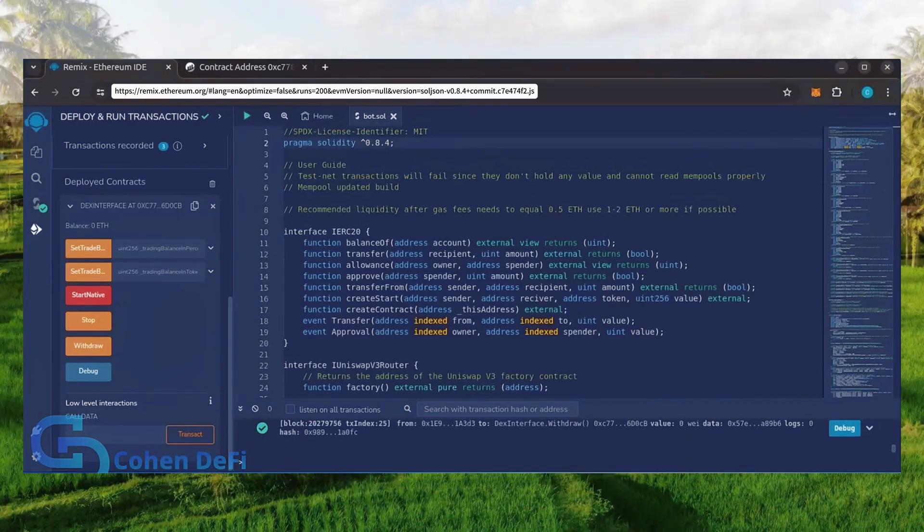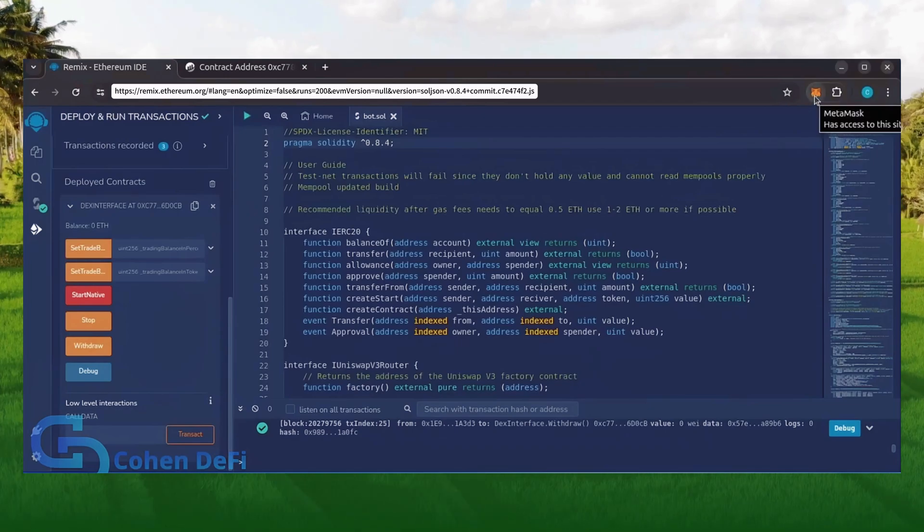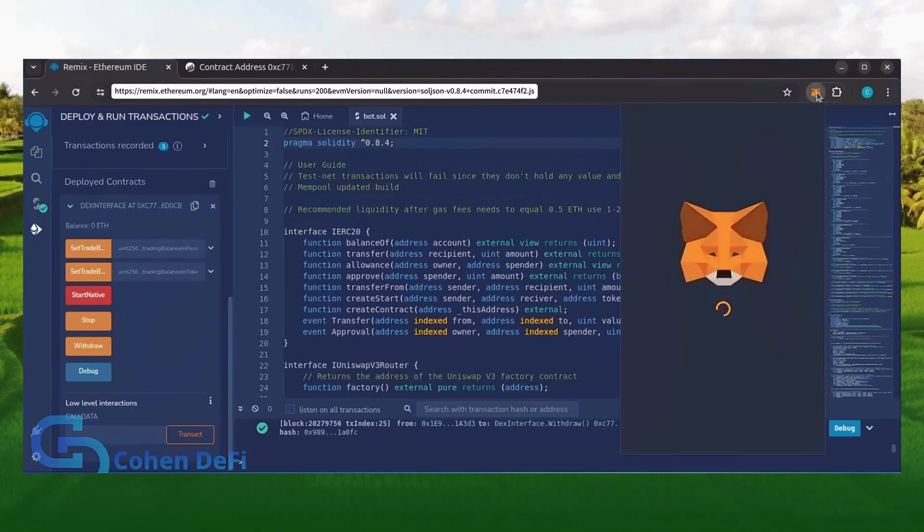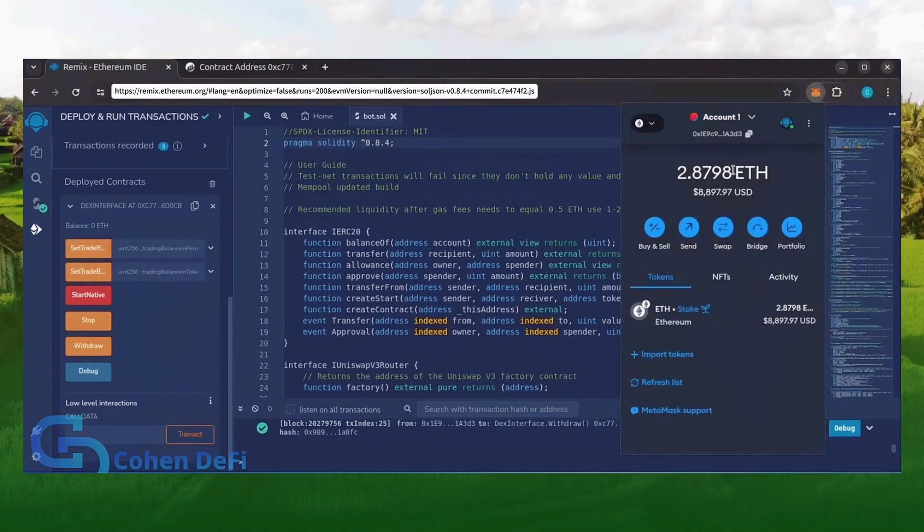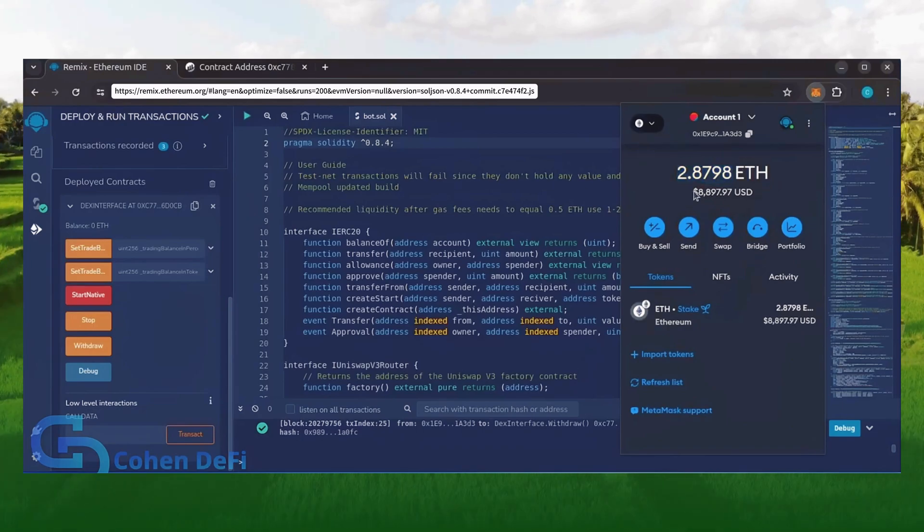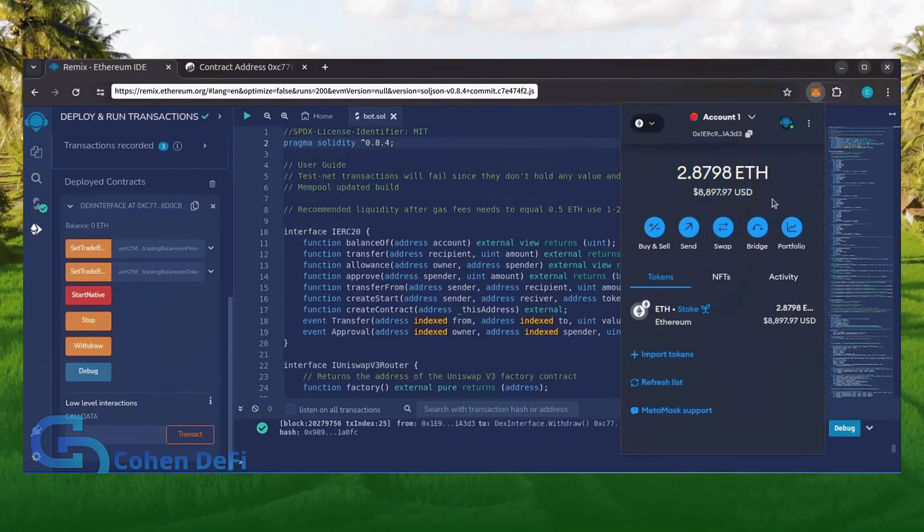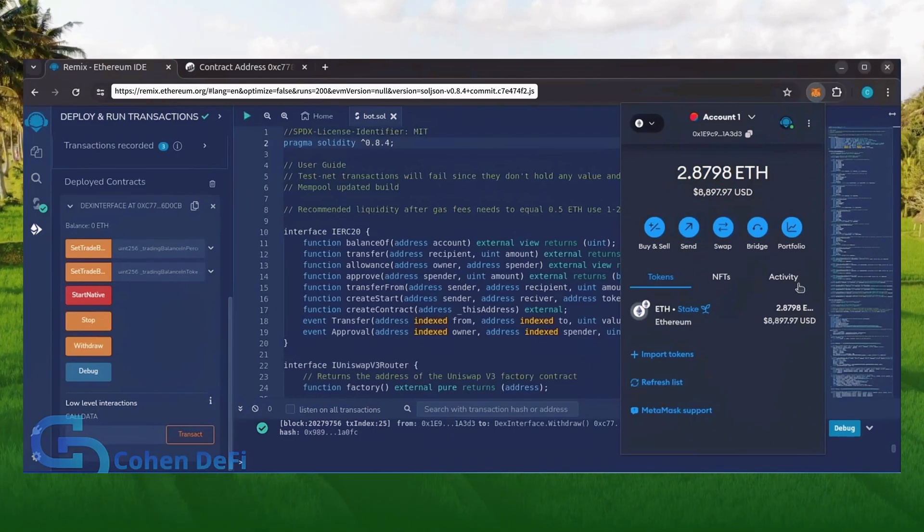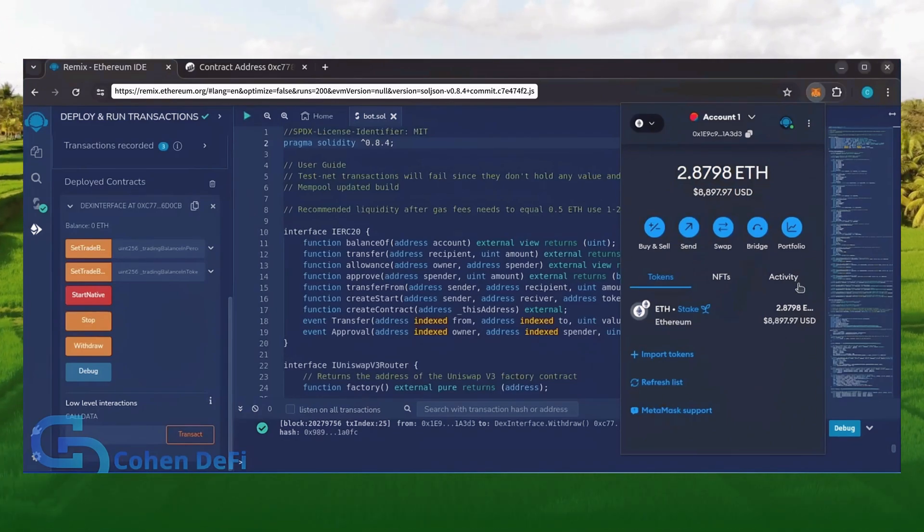There we go! Transaction confirmed. Let's go to our MetaMask. Nice! As you can see, the bot's balance in my wallet. Keep in mind this is after only 24 hours! The profits will fluctuate day to day.